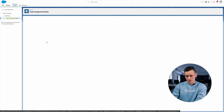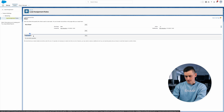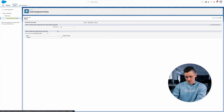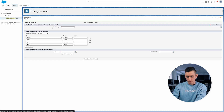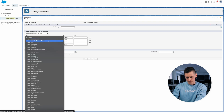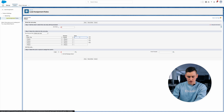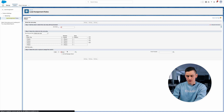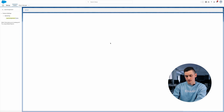Now we need to set up a rule entry for our case. You have to be careful with the order number because only the first rule entry with the appropriate criteria will be used for the record. In the criteria we check that the city field equals Boston. As a result all leads with this city will be assigned to Dave. We now have a working assignment rule for our case.